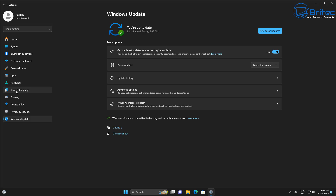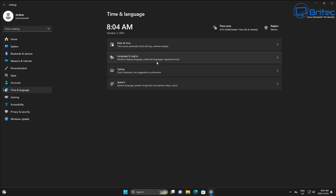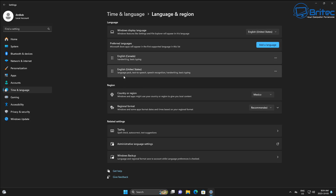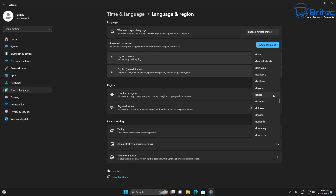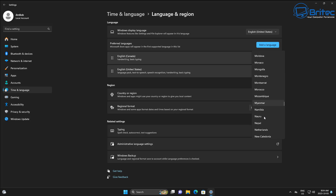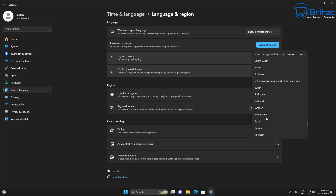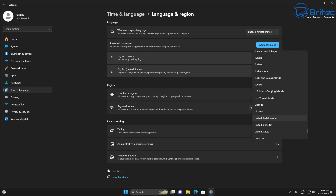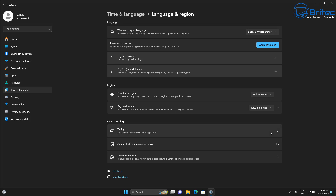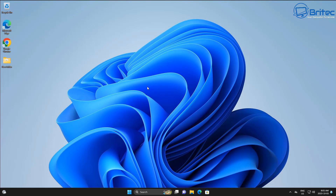Next, go to Language and Region. This is to make sure that you're in a region that is going to get Copilot the fastest, which is at the moment the USA. If you are in the UK you might not have received this yet. Make sure you have got this set to United States if you want to force the update to come down quicker - you can change it back once you get the update.